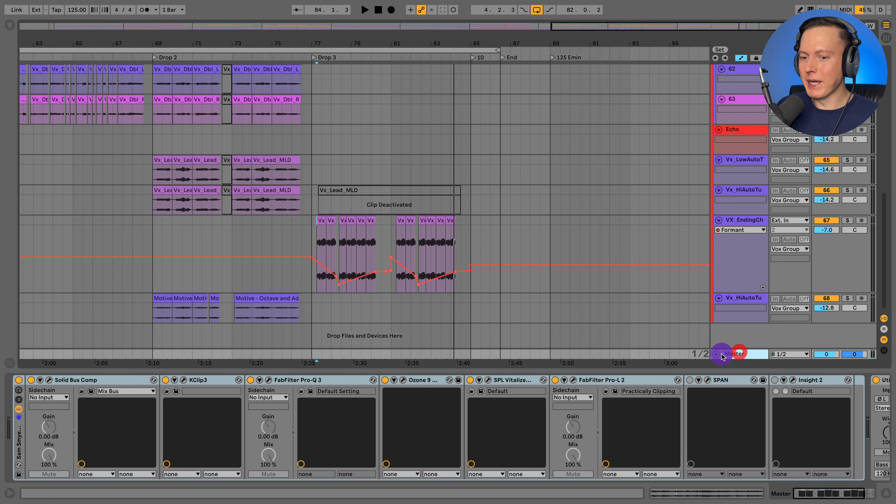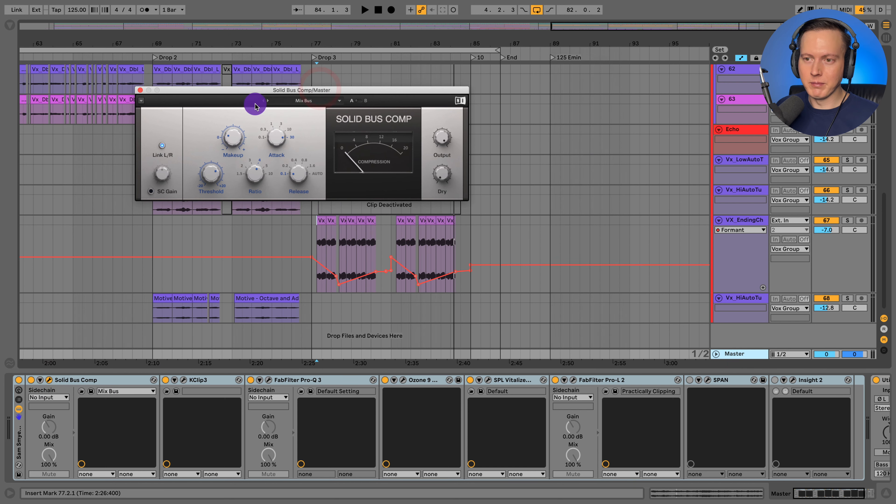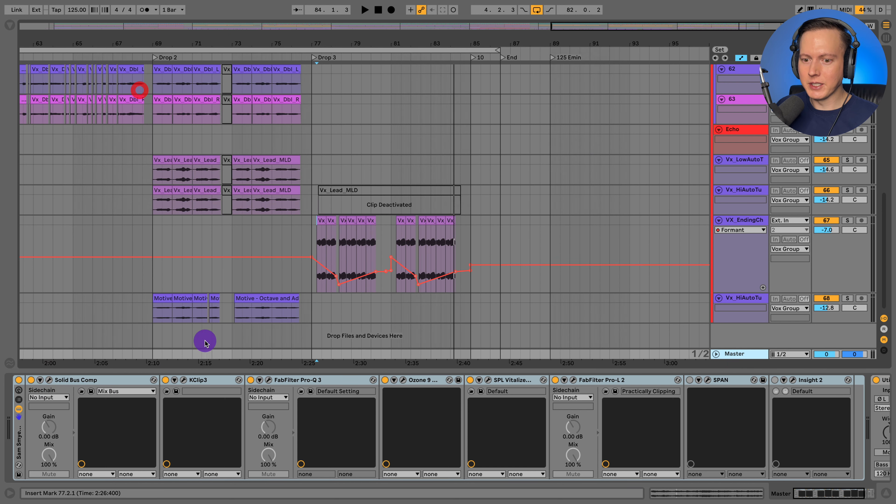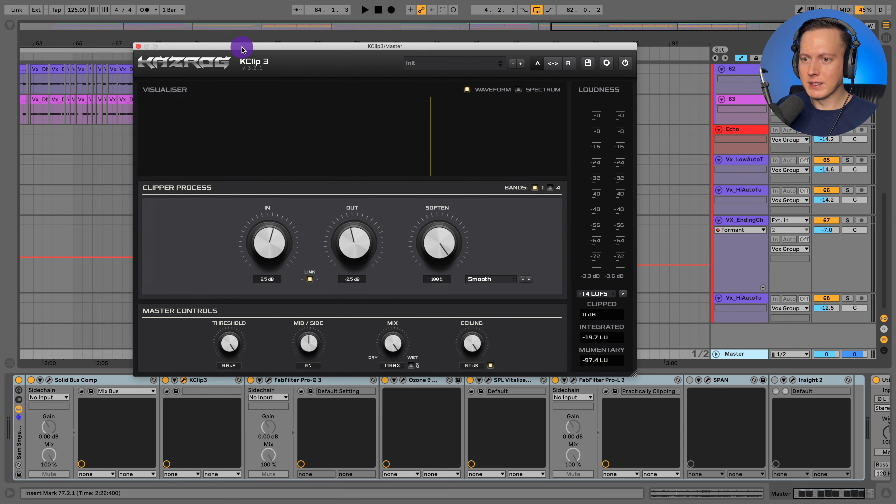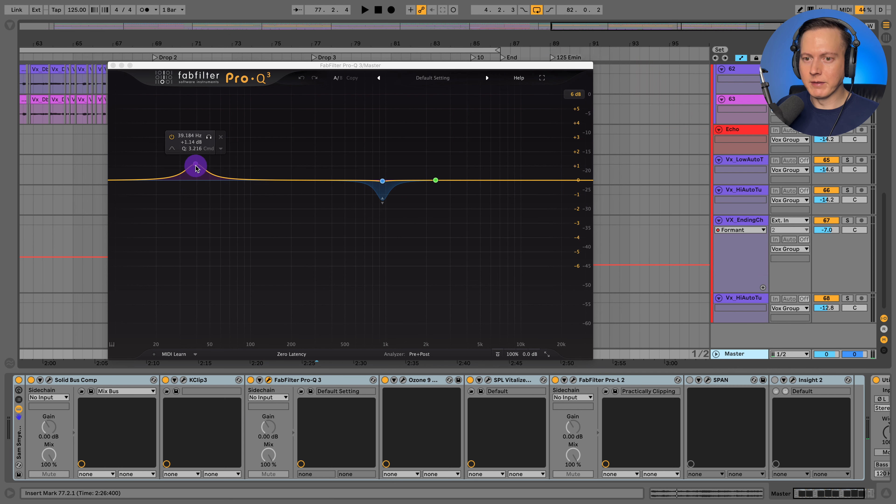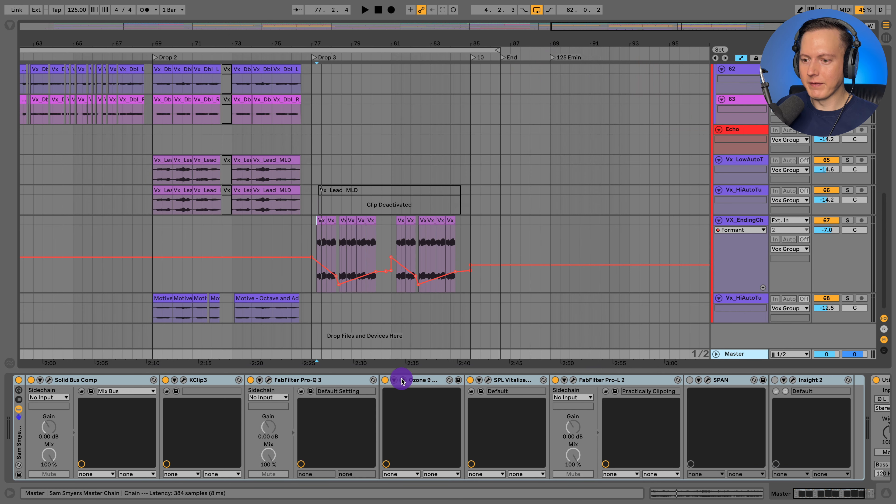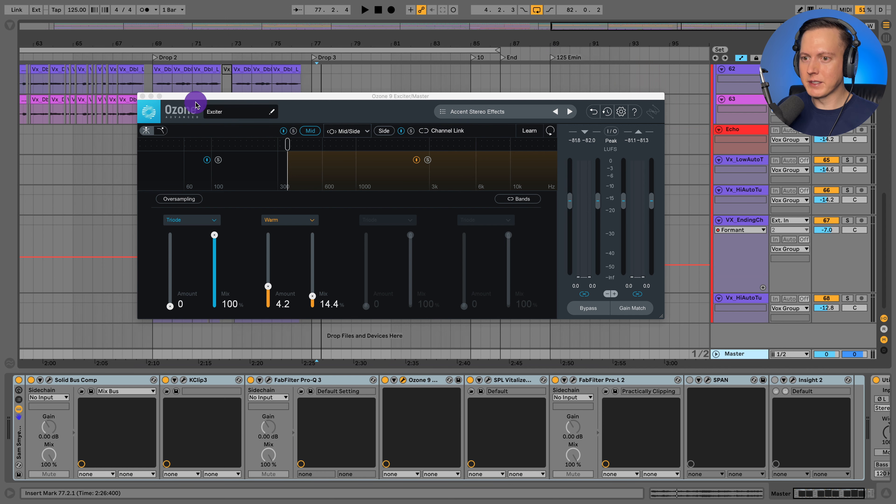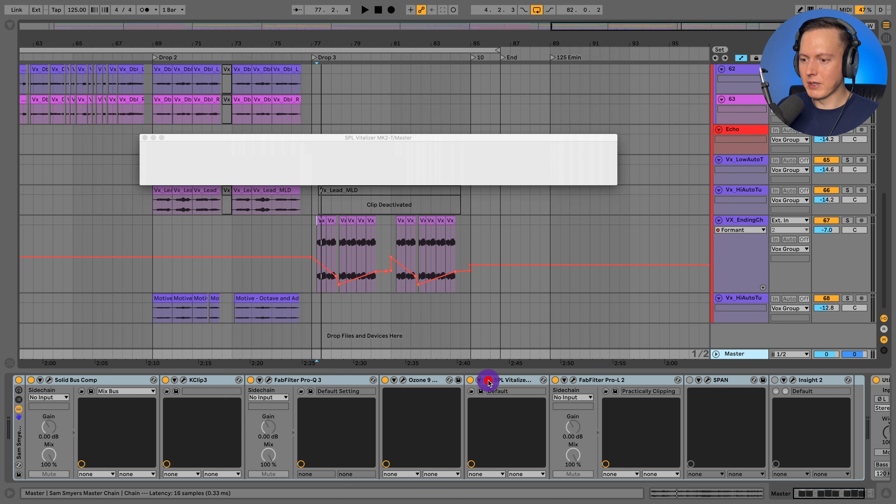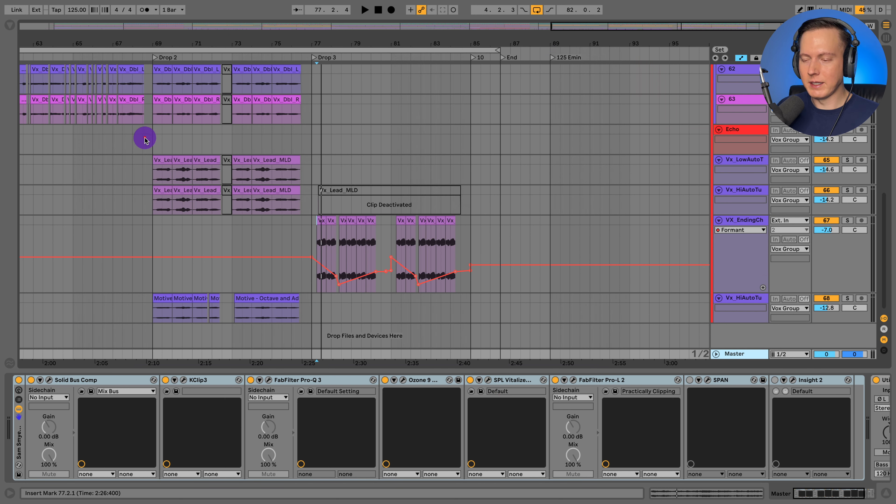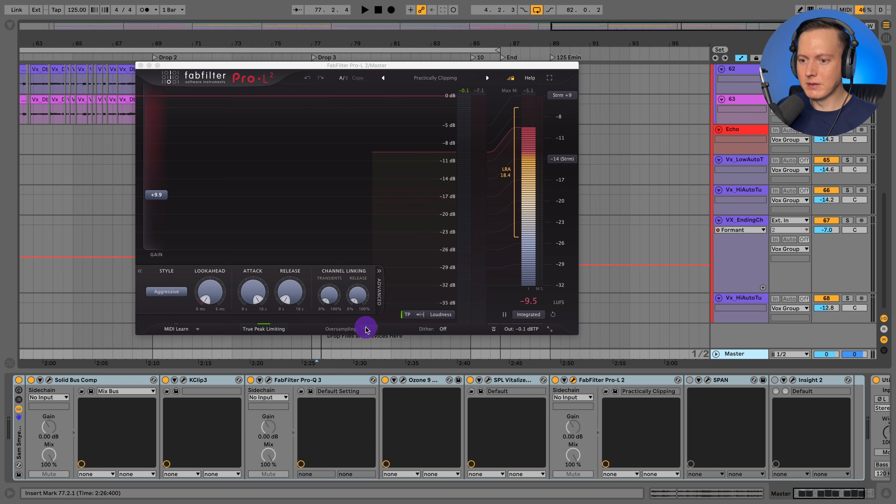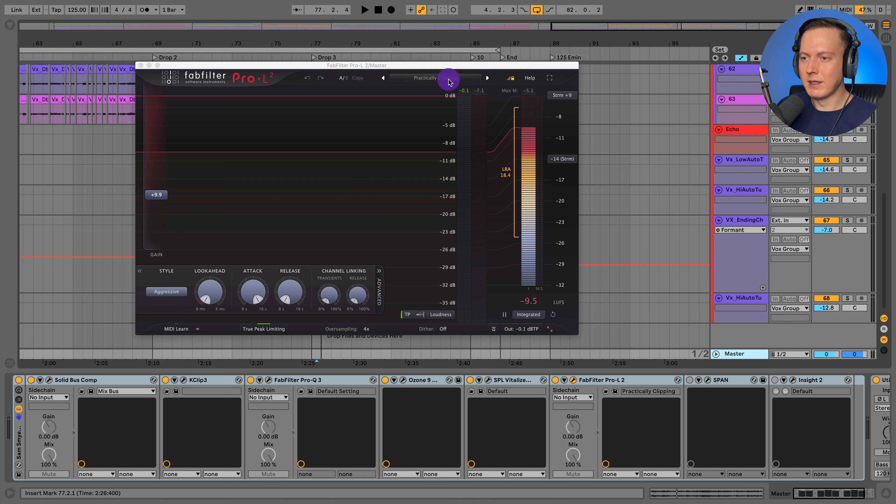So let's go ahead and now check out the master. So we've got the solid bus compressor on the master, just using a mix bus preset and then adjusting it. I've got my K clip for my soft clipping. I have my Pro Q3, just doing a little dip there dynamically and adding a little boost right around there, maybe just to get some extra oomph out of kick. And I've got my Ozone 9 exciter just to add some excitement to the stereo spread effects or just the sides of the track. And then I have this stereo expander in vitalizer. And then I've got my Pro L2 over sampling for X, true peak limiting, and then adjusting my output. And usually I'll try out one of these presets up here and adjust them to get them to fit the track.